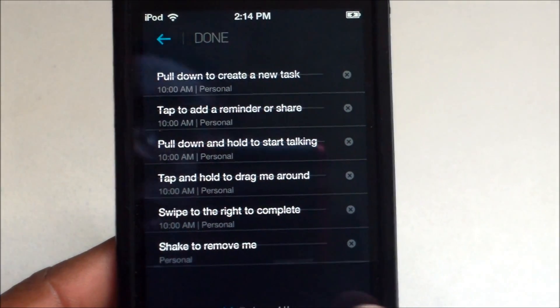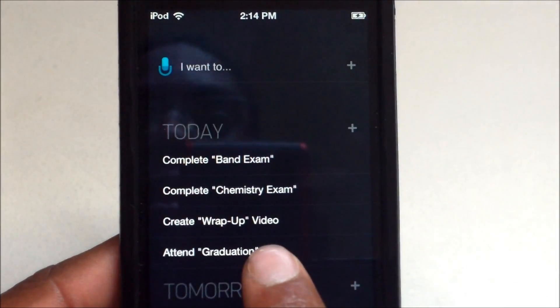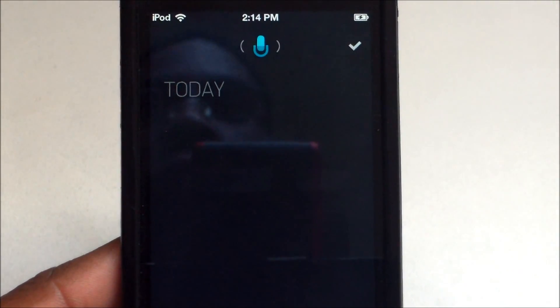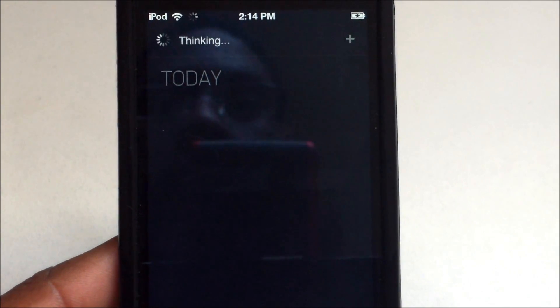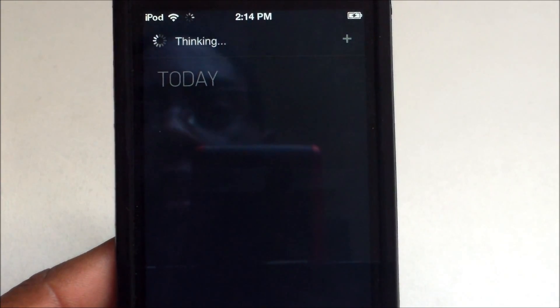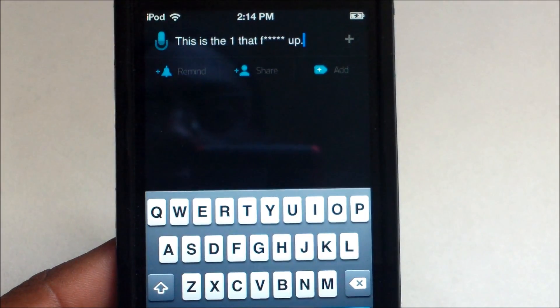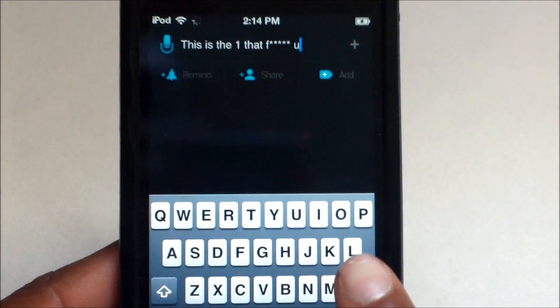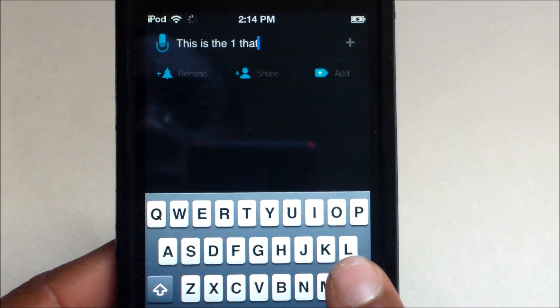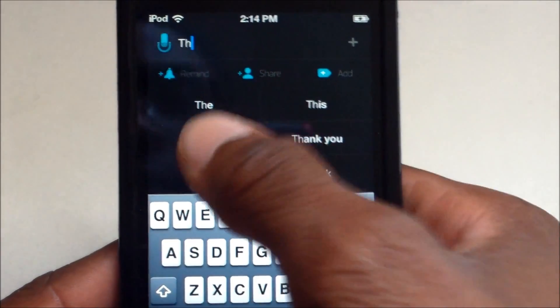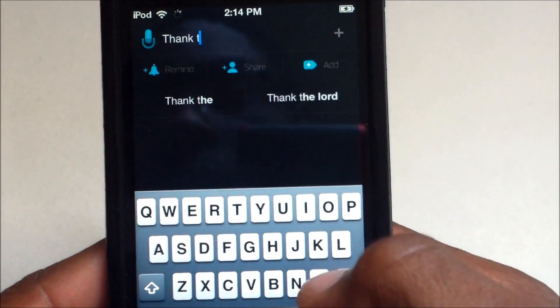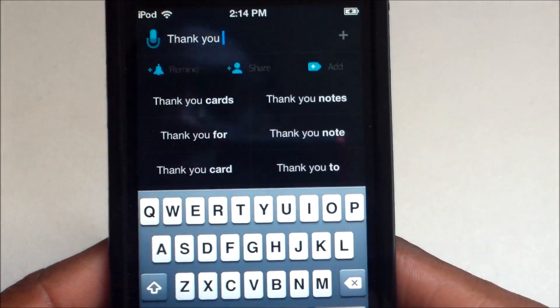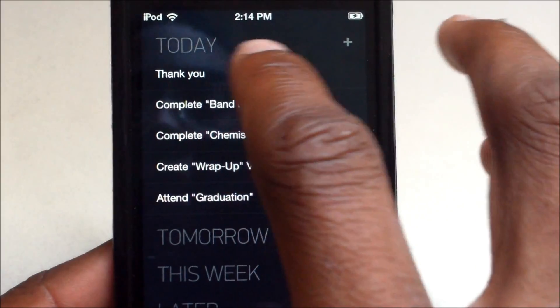Last but not least, shake to remove. Let's try that — it's a wonderful app. If you swipe to the right and then shake, a little number comes up.